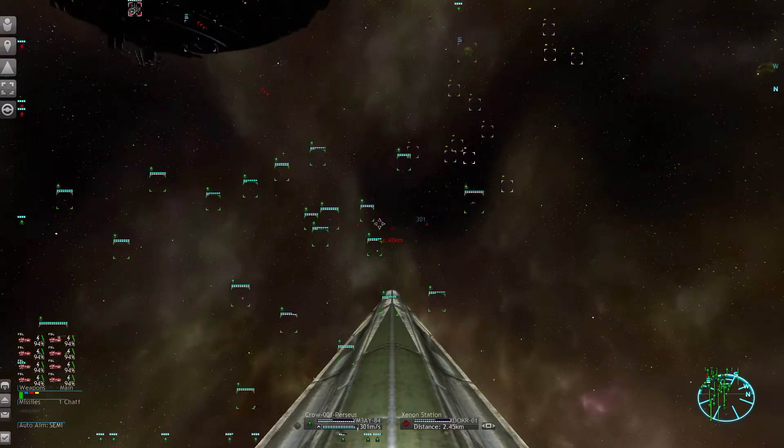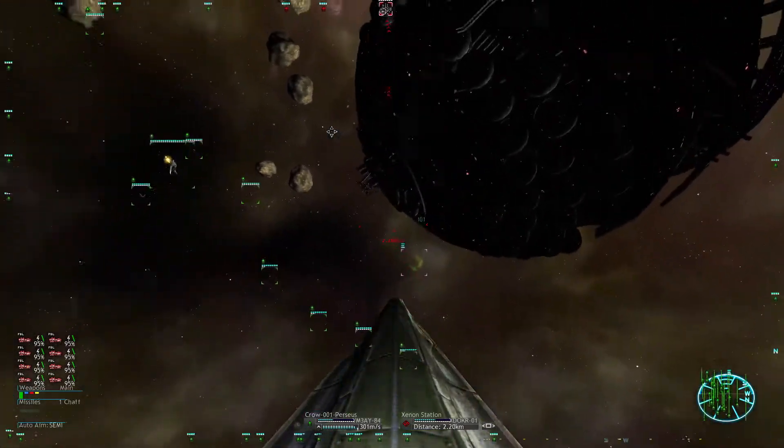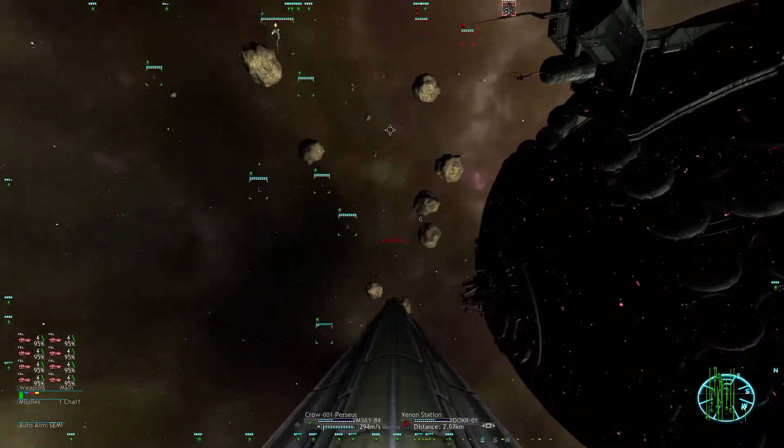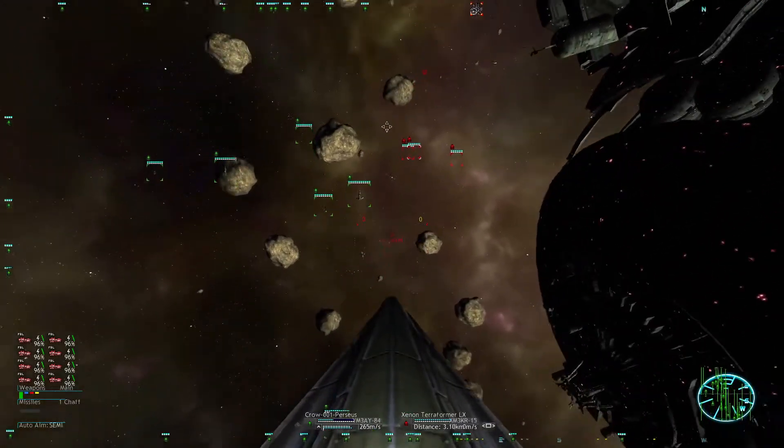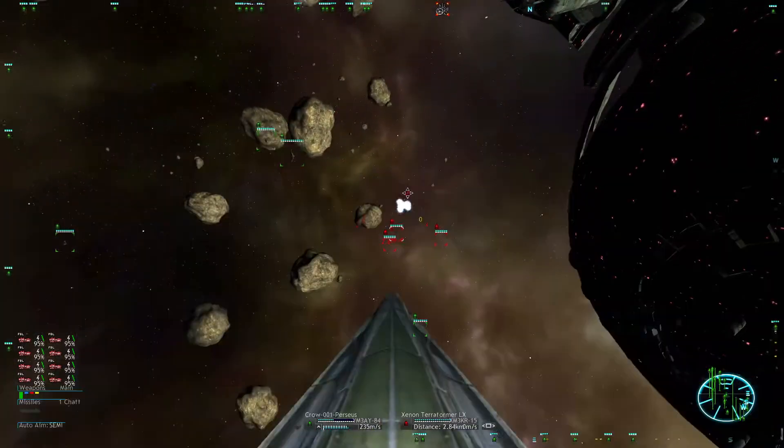Xenon still have a couple of corvettes docked. I don't know why they are not joining, but I'm also not complaining.